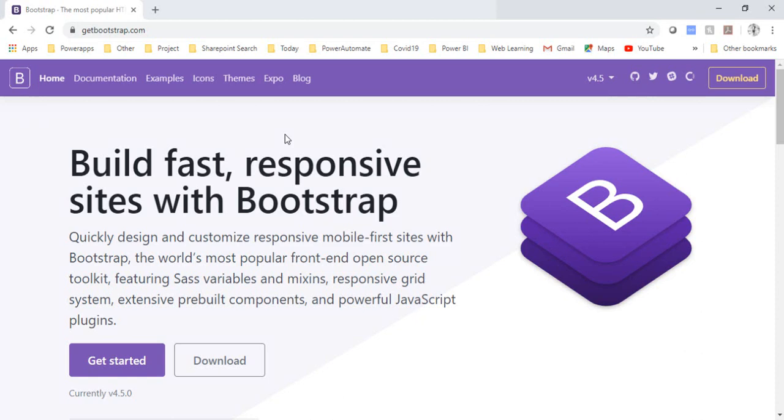Welcome back to the channel everyone. In this video I'm going to talk about how you can enable Bootstrap dropdown menu on your mouseover. By default it is enabled on your mouse click, we have to enable it on your mouseover.